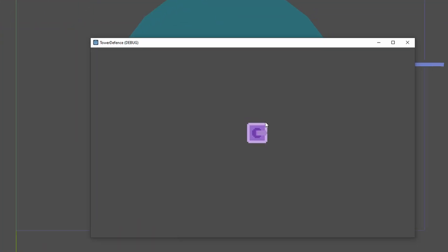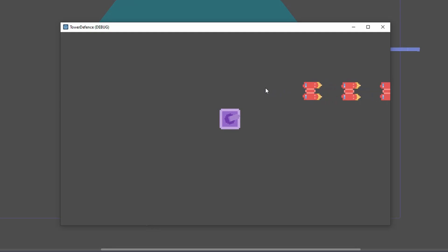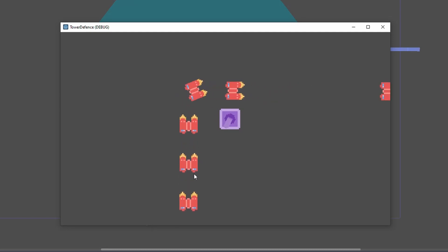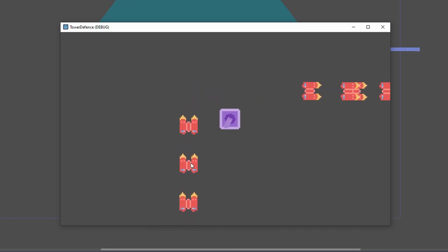Now add the tower to the scene. If we add the tower, the head will follow the enemies as they go past. As you can see, it's following the enemy, and as one enemy leaves it goes to the other ones.